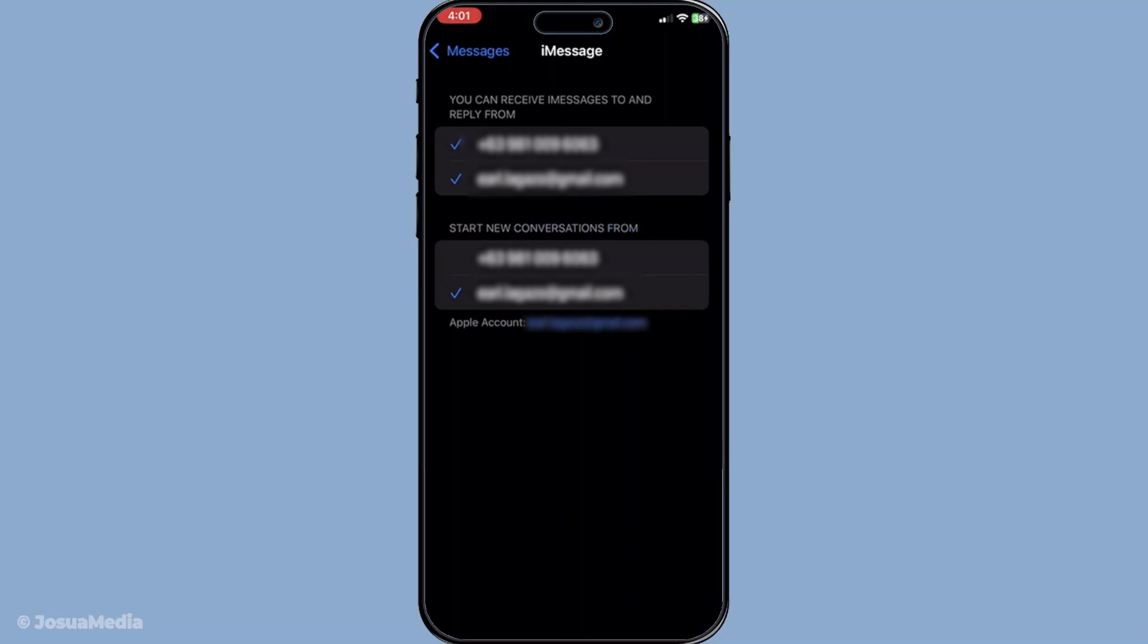Your device will prompt you to complete a verification process which ensures that the email address is valid and actually yours. Keep an eye on your inbox because Apple will send a confirmation email to the address you've entered. In this email you'll find a verification link. Open this message from Apple and click the link to confirm your new addition.